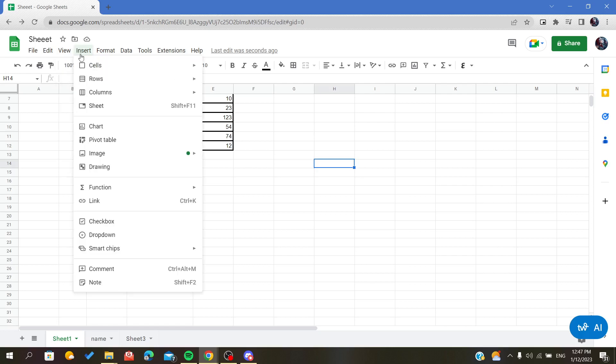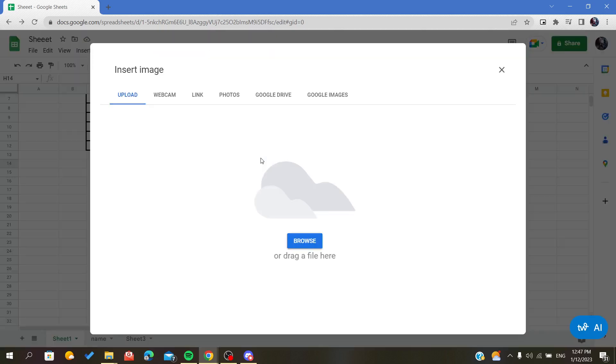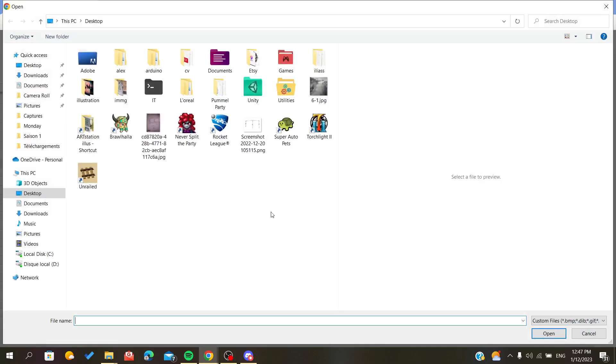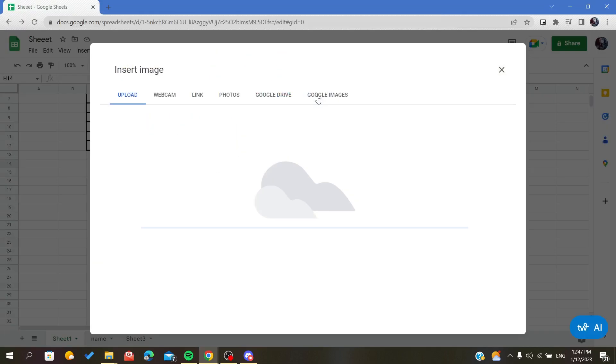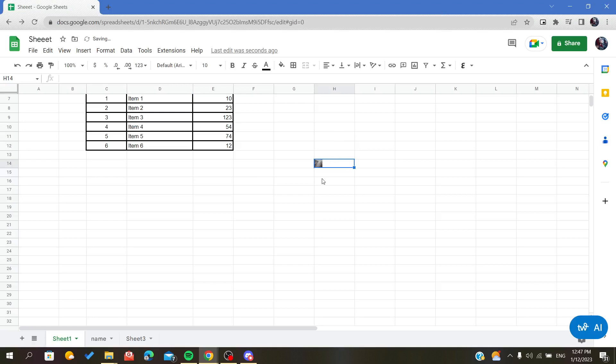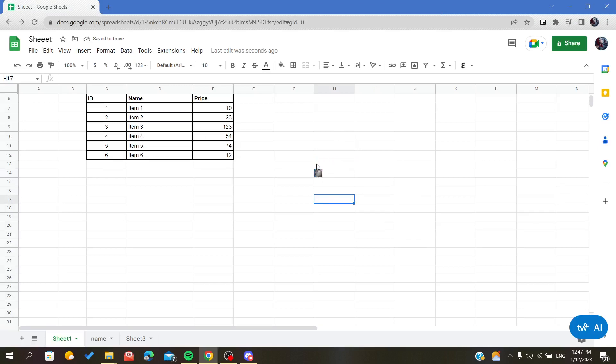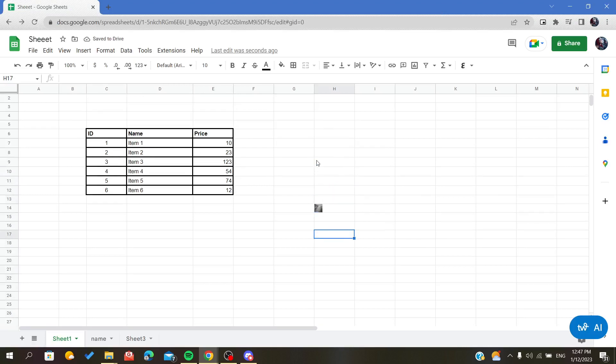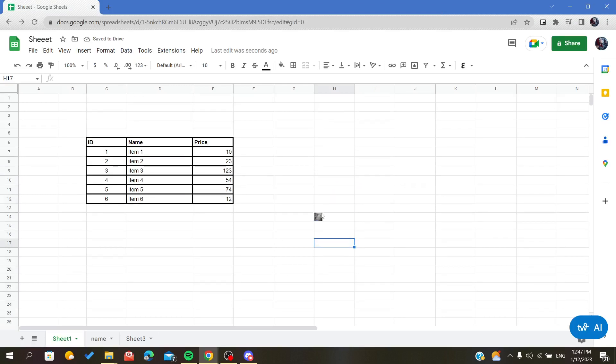So all we have to do is go to Insert and then Image, and click insert image in the cell. After that, we browse our desktop and add the wanted image. As you can see, this is our image here in our cell.